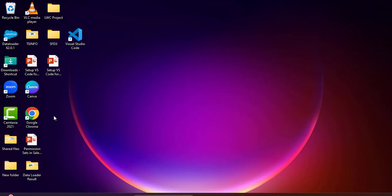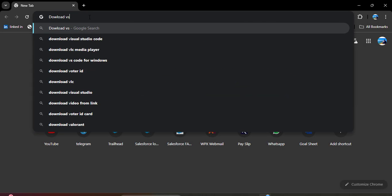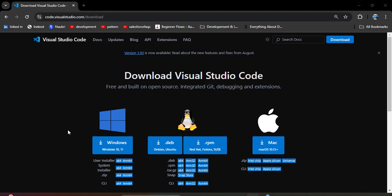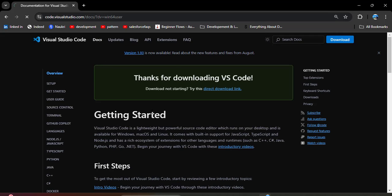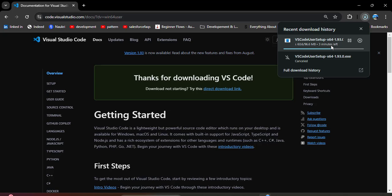The first step is you need to download and install VS Code. To download VS Code, open the browser and search for 'download VS Code'. Here you can see the official website — click on it. We have different OS options available; you need to download VS Code according to your OS. I am downloading for Windows — click on Windows and the download will start.